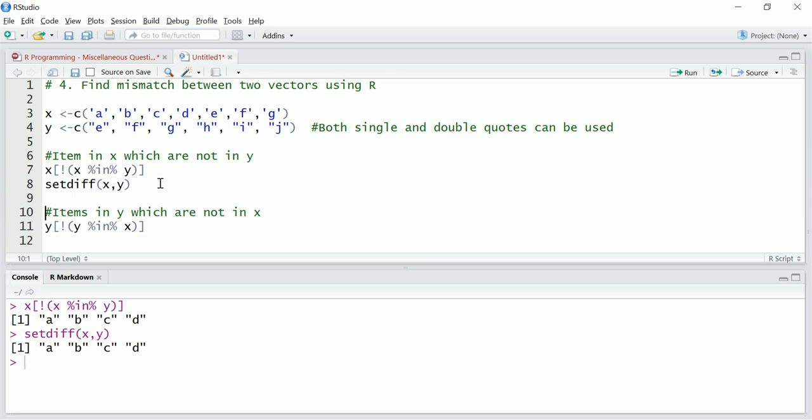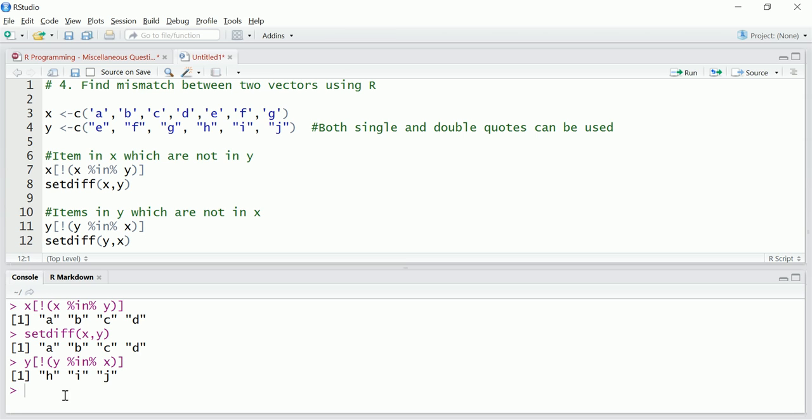Now the second question, items in Y which are not in X. So we have to put setdiff. Now in this case Y is first, so we will put Y comma X. Now what it should return? It should return H I J. So let's see. H I J, okay.